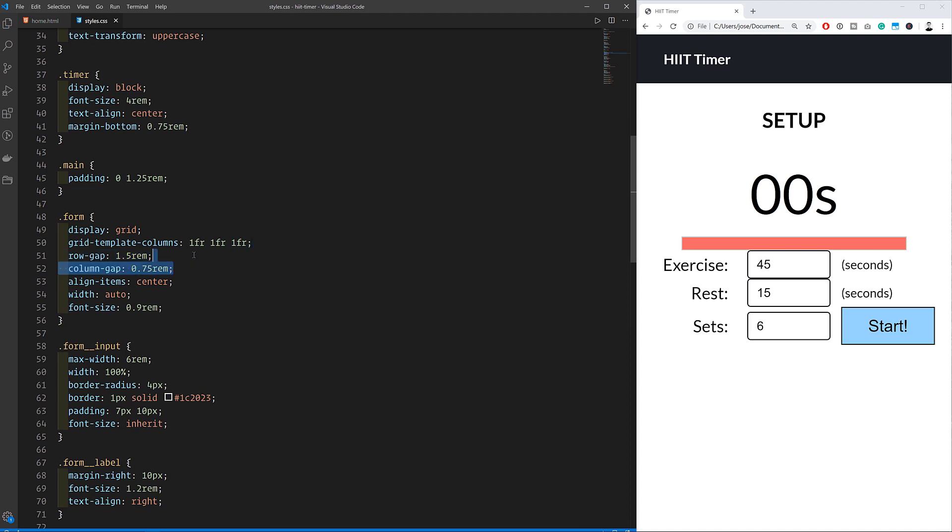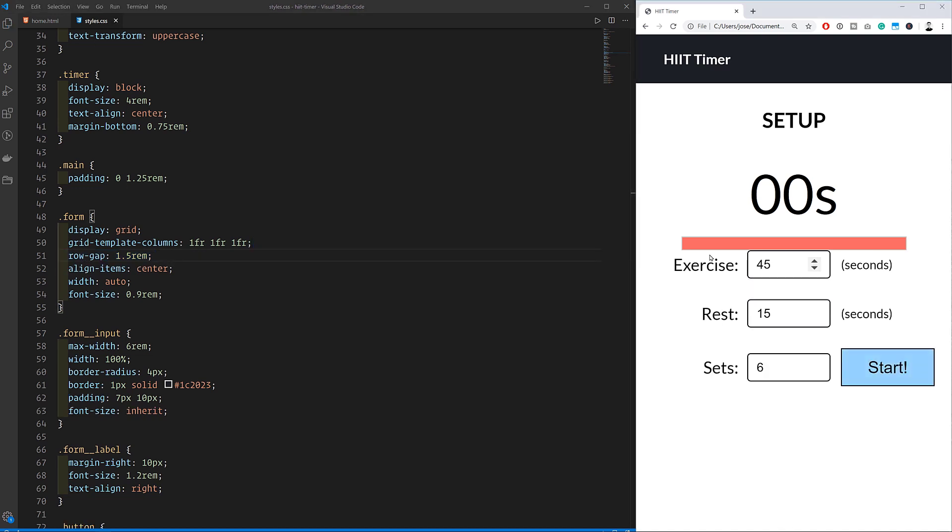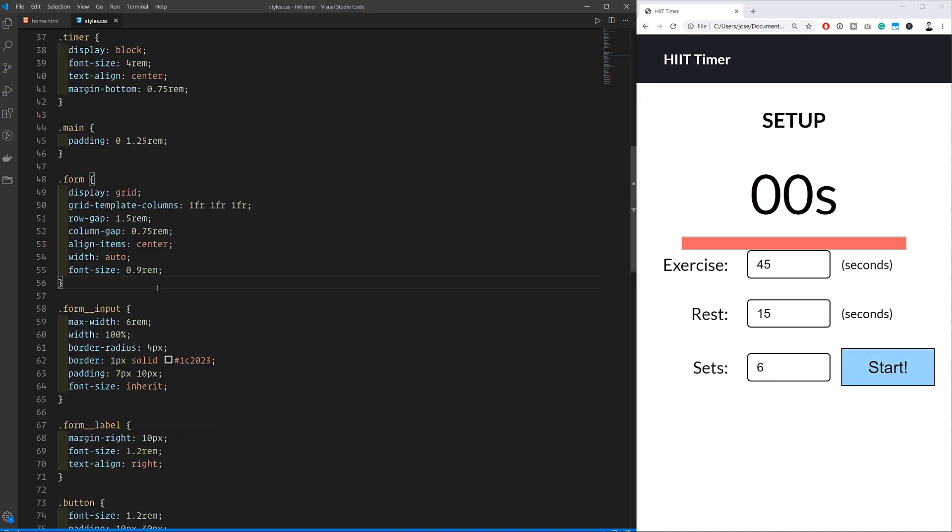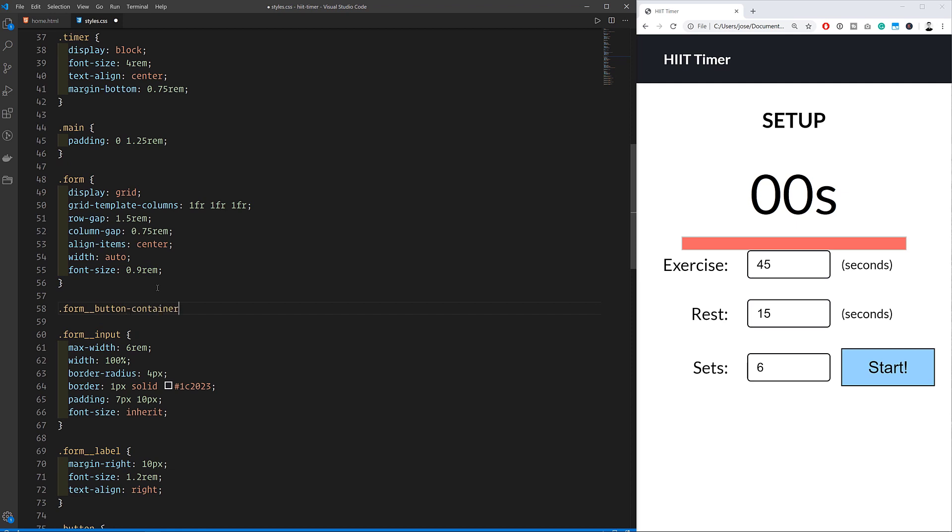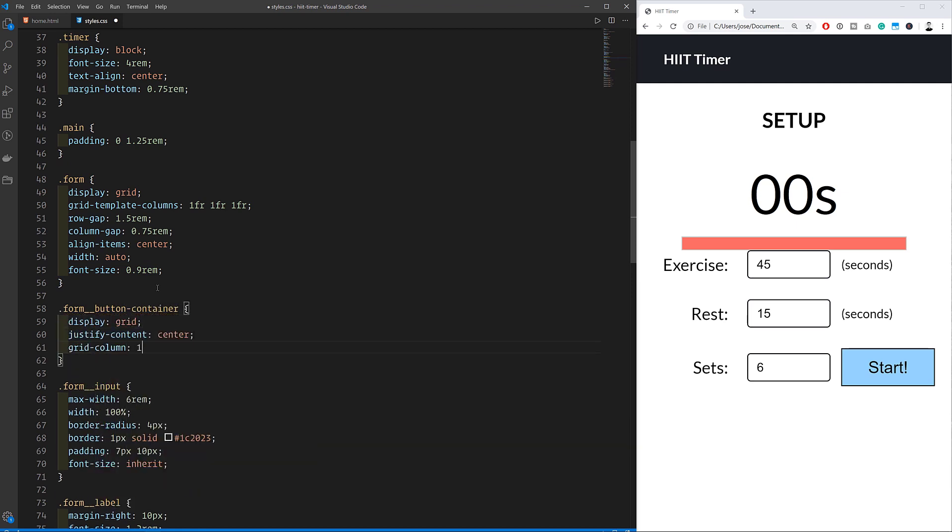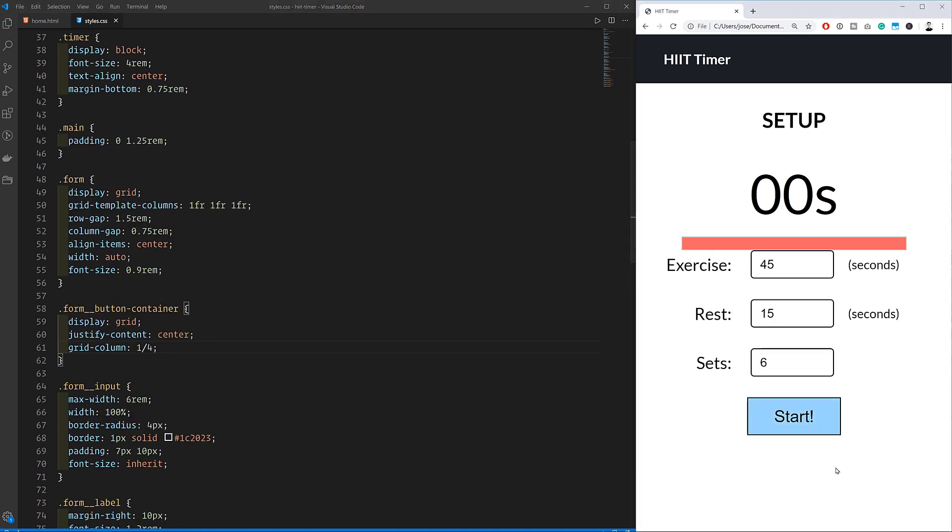Aligning the items to the center means that every row item will be centered vertically within its row. When creating the button container, I'll make it justify its contents so that the button is centered horizontally. And with that, our CSS is complete.